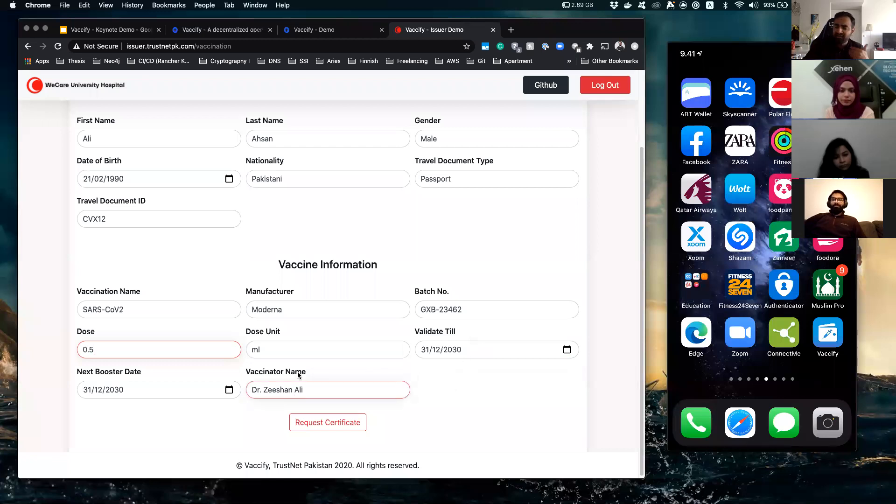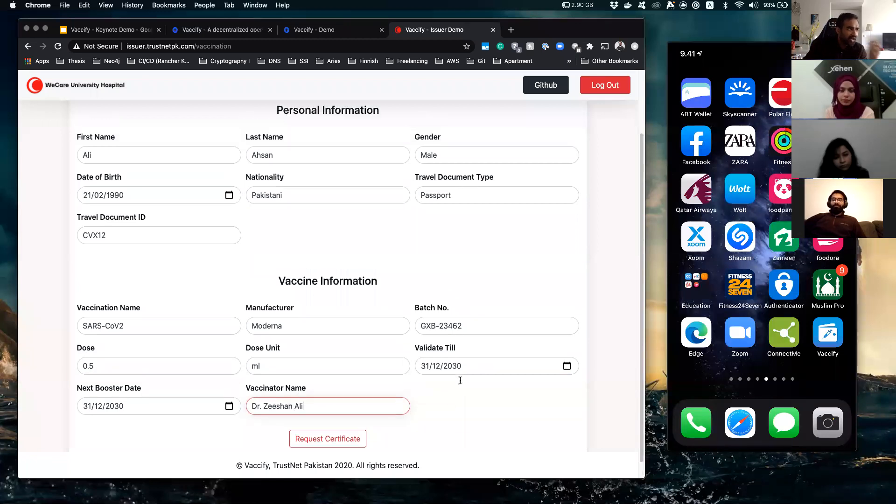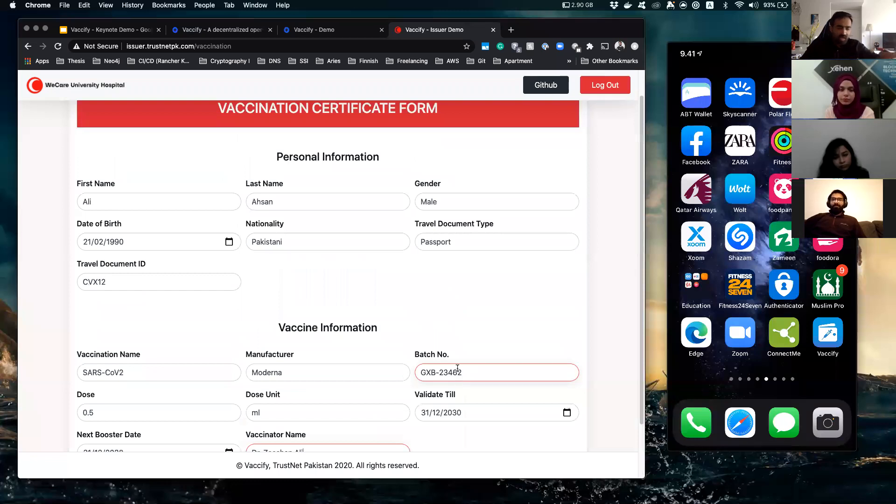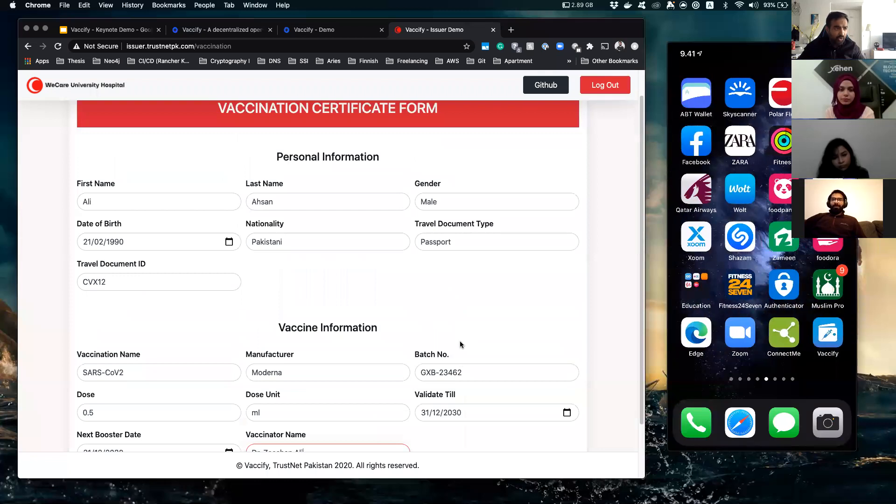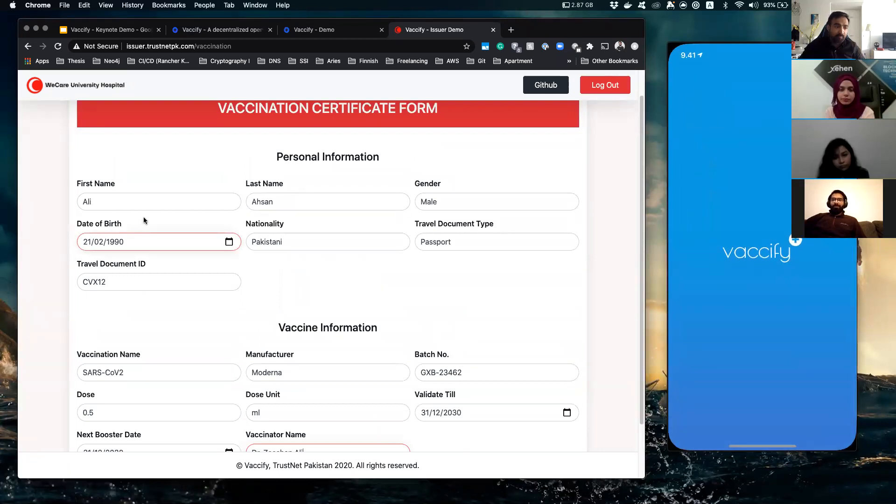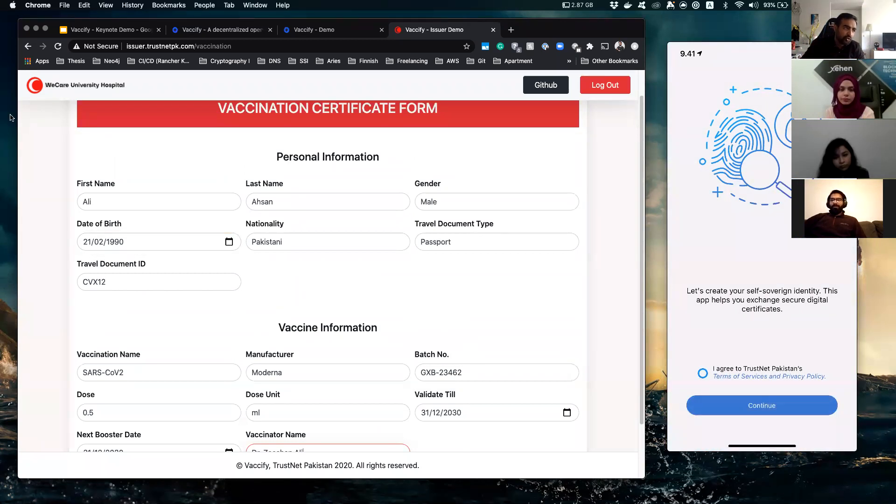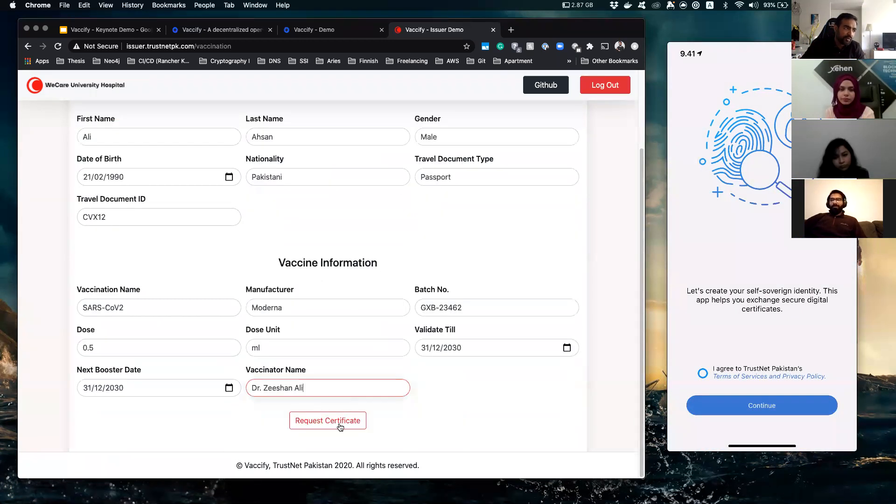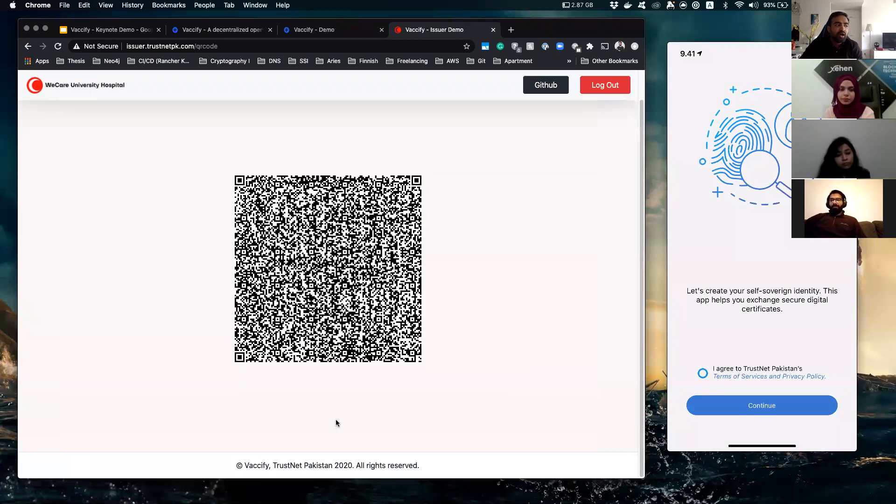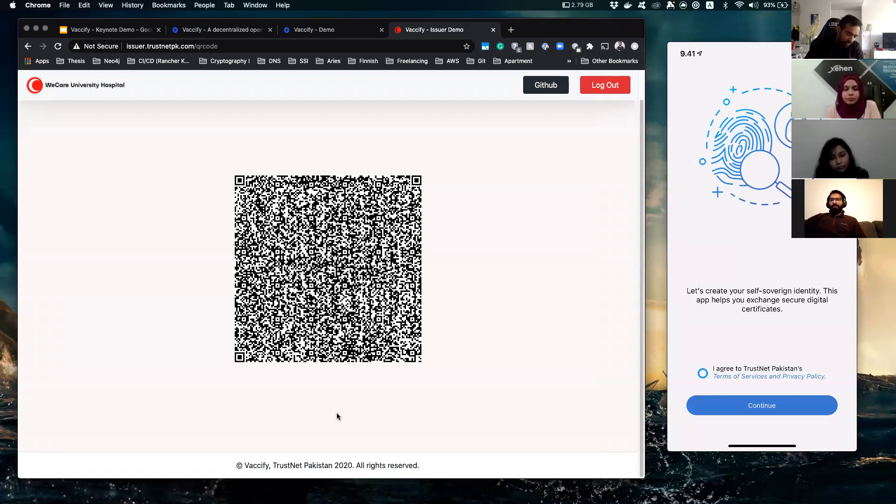And who is the vaccinator himself, his own credentials. So once he's done filling your information and verifying who you are, he will vaccinate you. And at that point, he will ask you to scan a QR code.